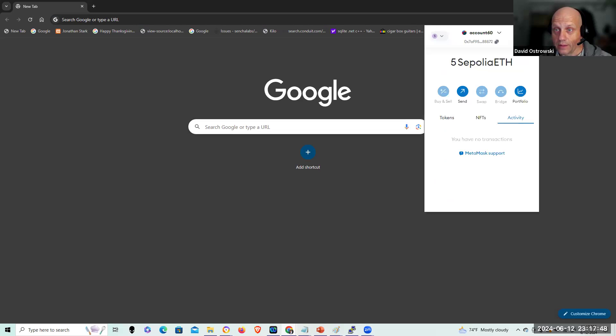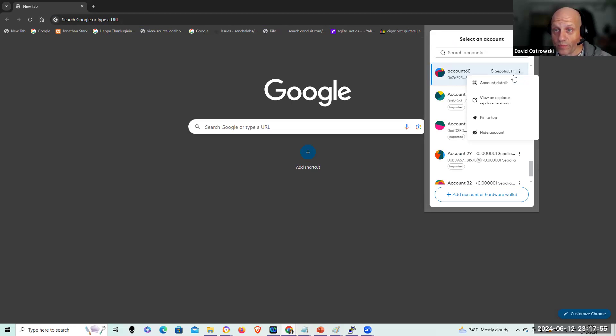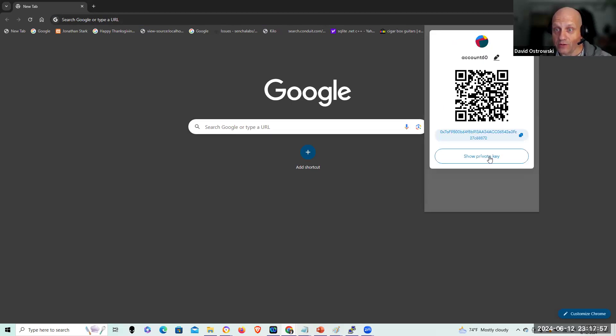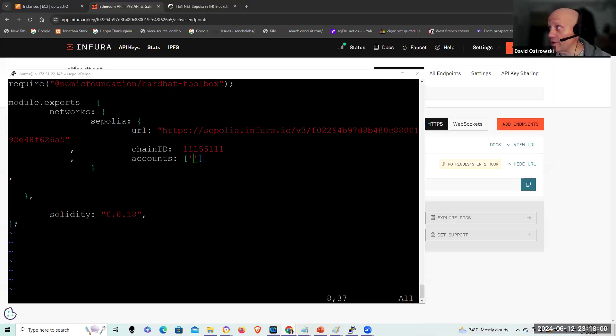And at this point, I can connect in here and get the account details and show the private key. I'm going to do that off screen. And I'm going to copy that in here.